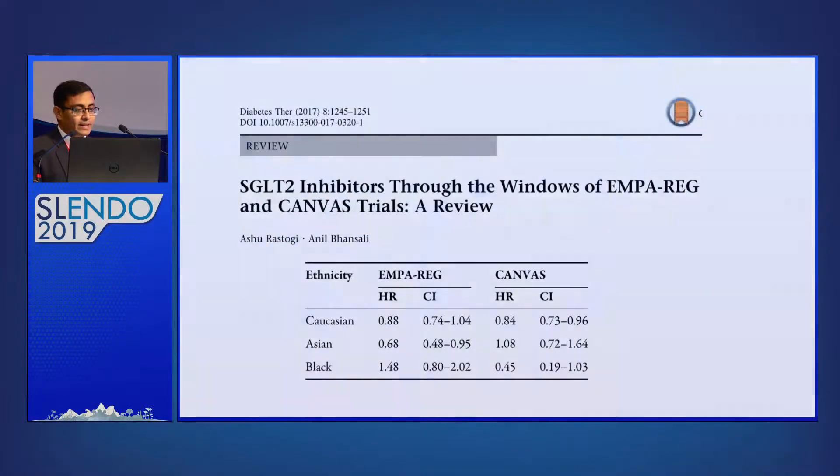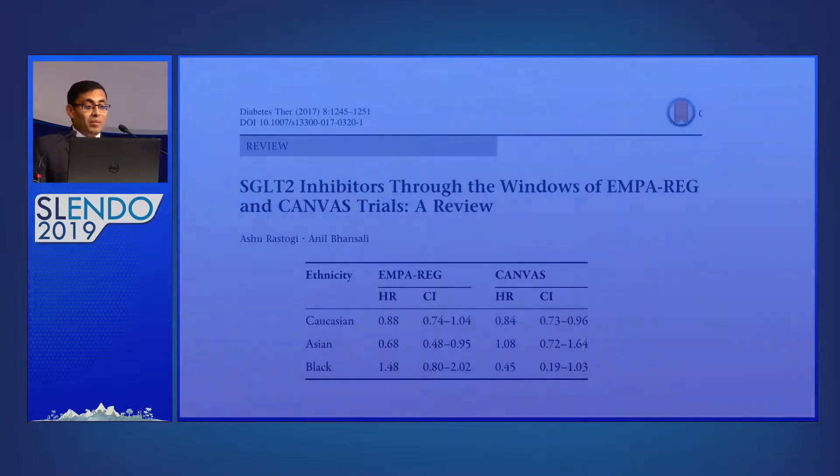People ask whether this is a class effect — probably yes — but do SGLT2 inhibitors work the same in Caucasians as in South Asians? We wrote a review collecting all literature on SGLT2 inhibitors and found that empagliflozin was working better regarding three-point MACE reductions in an Asian cohort. This was a paper we published in Diabetes.